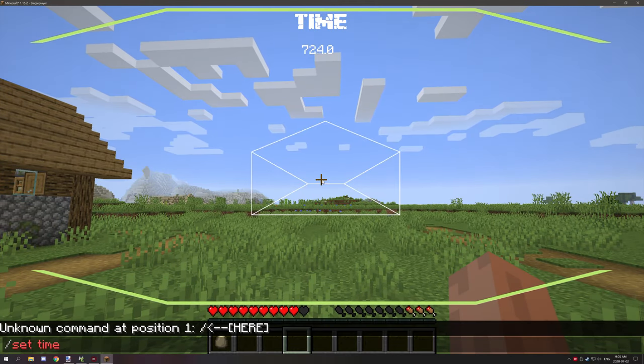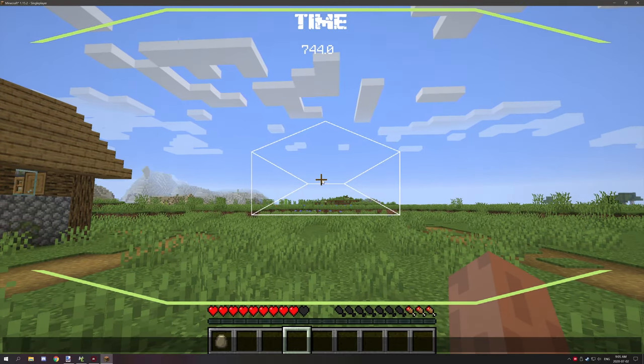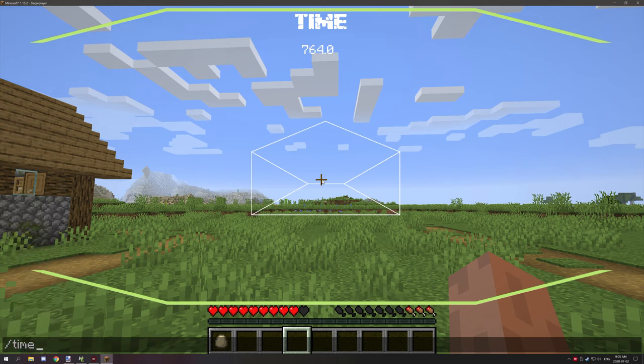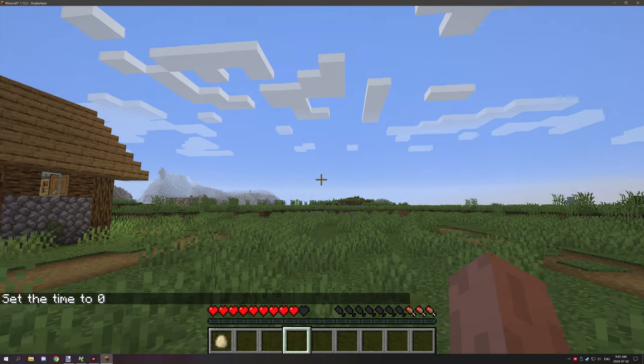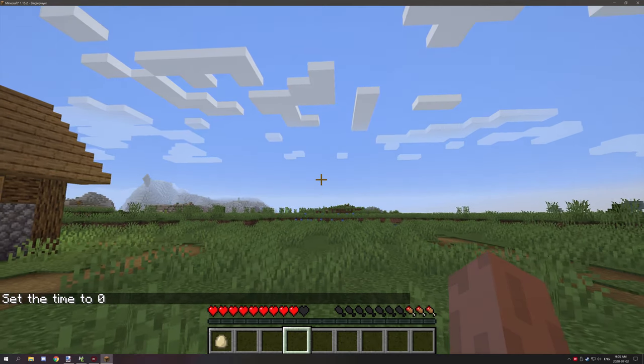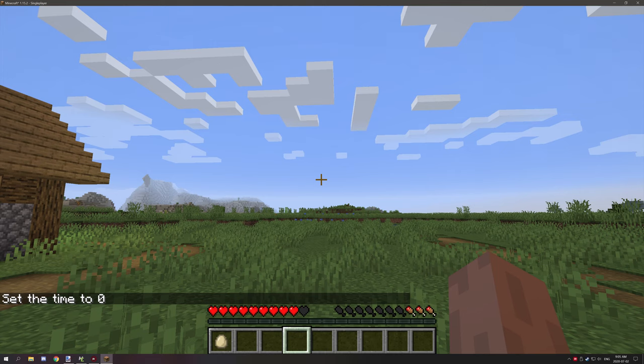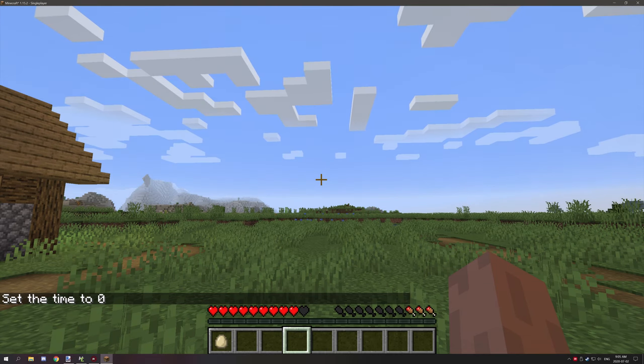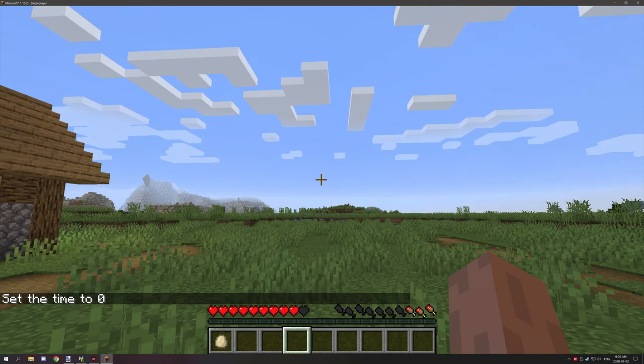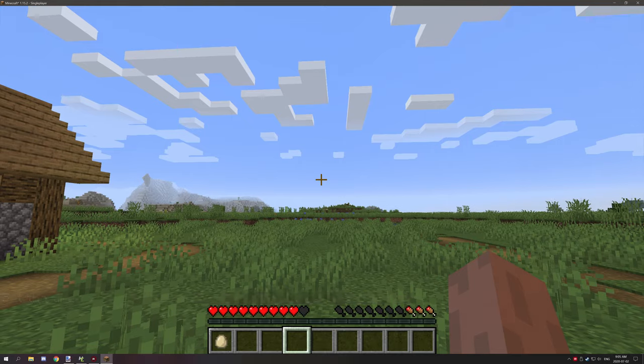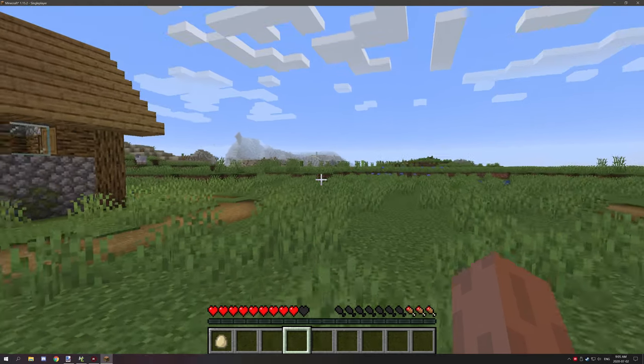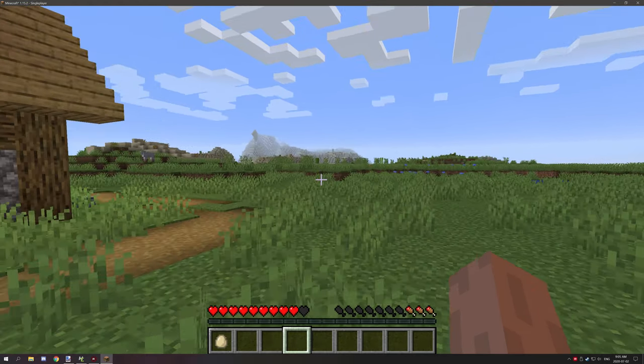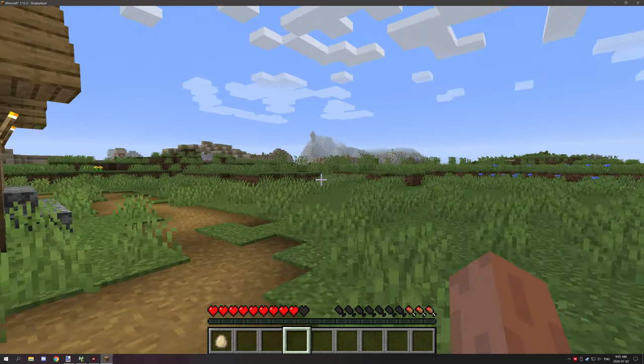time to zero with /time set 0, then it should go away because it's not above 500. When it reaches 500 it should display automatically.